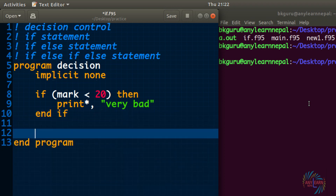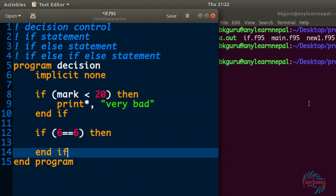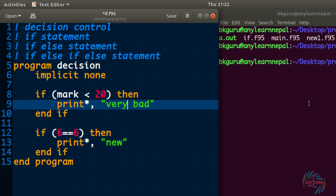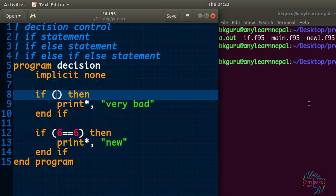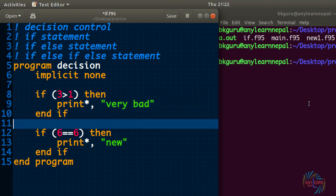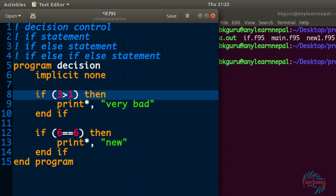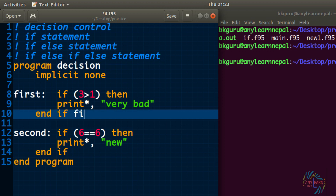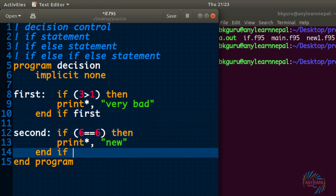This is the first if. Now let's create another if using a simple relational operation: 6 equals to 6. And since we have two if statements, we can make them unique using a label. I will give the first if the label 'first' and the second if the label 'second'. While writing end if, you have to write the label also — so 'end if first' and 'end if second'.